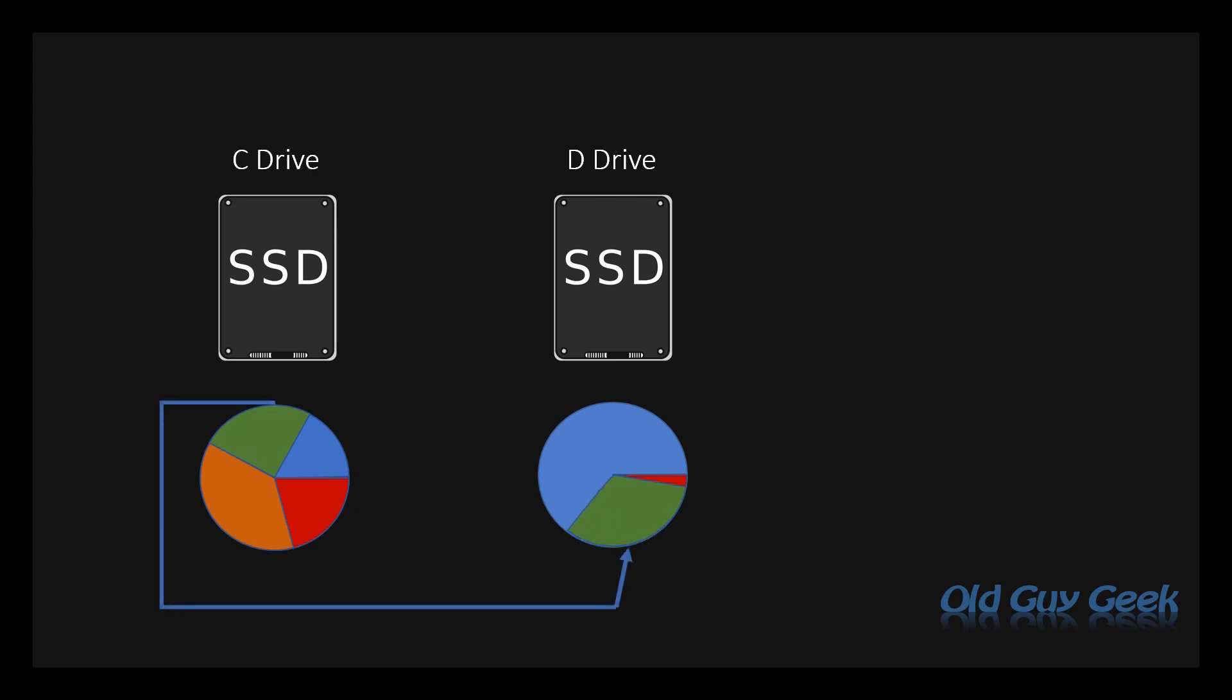So I'm going to cover how to copy your files over to the new drive, and then eventually, once you're sure you're okay, you can delete them from your C drive.